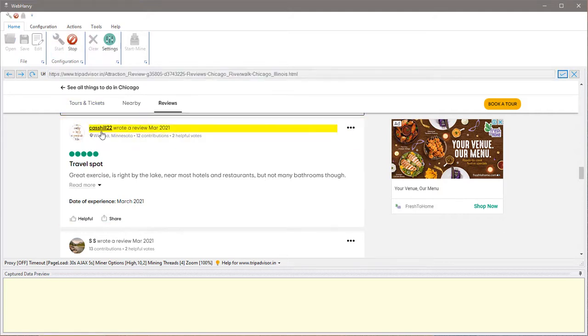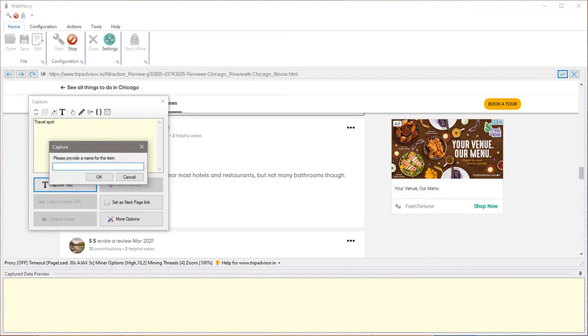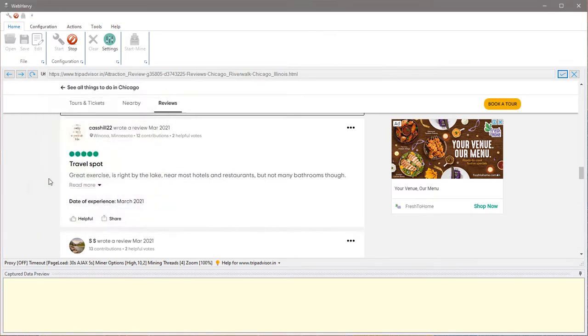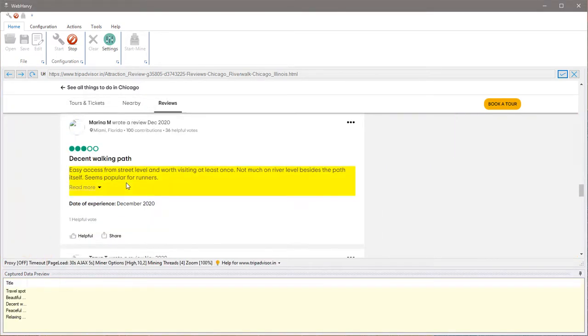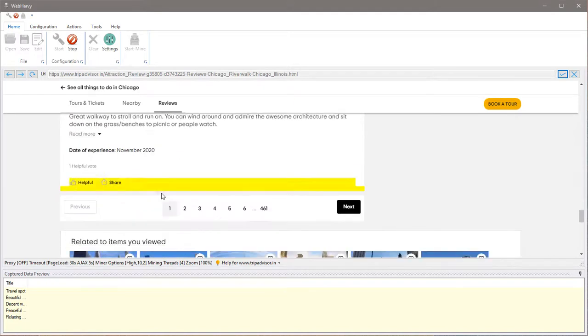Then click on the data items which we need to extract. So let's start with the title, and you can see that WebHarvy has automatically identified the remaining titles on the page.